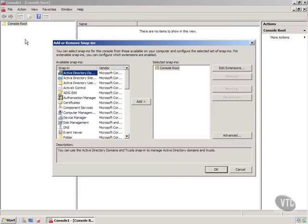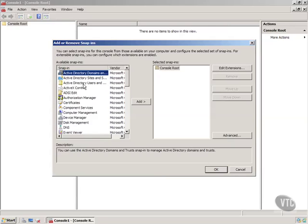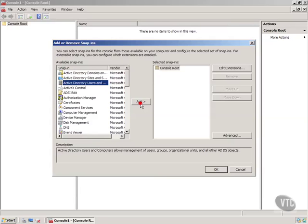Now as it turns out, those tools that I showed you at the first of this video, the Active Directory Users and Computers and all those other things, those are actually Microsoft Management Console Snap-ins. So notice I can grab the Active Directory Users and Computers Snap-in and add it in here.